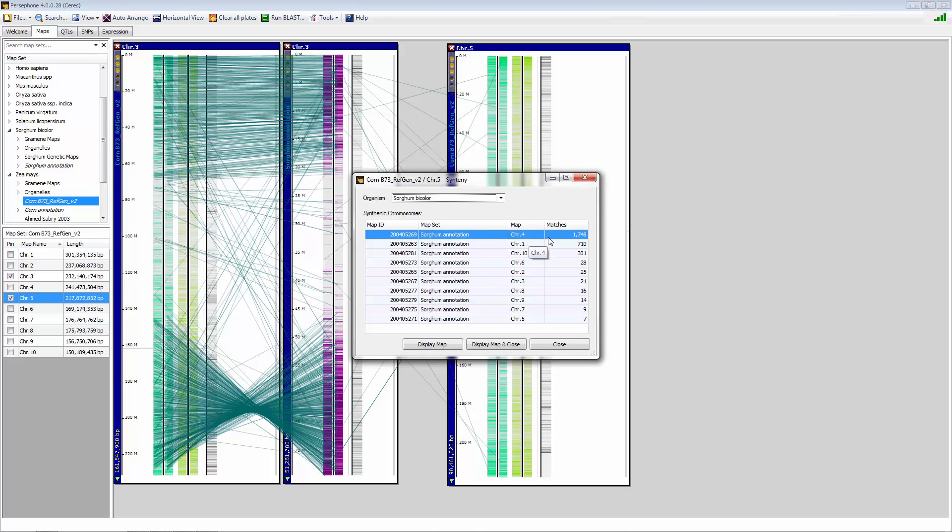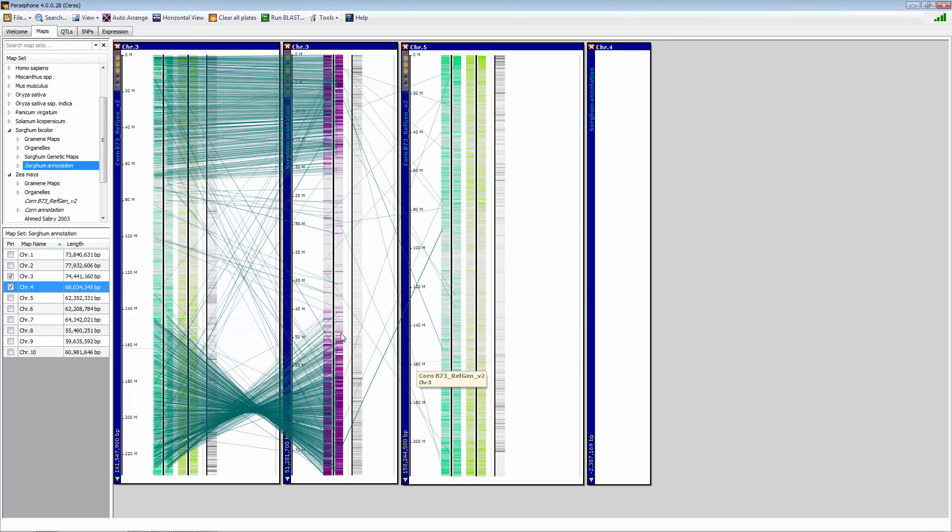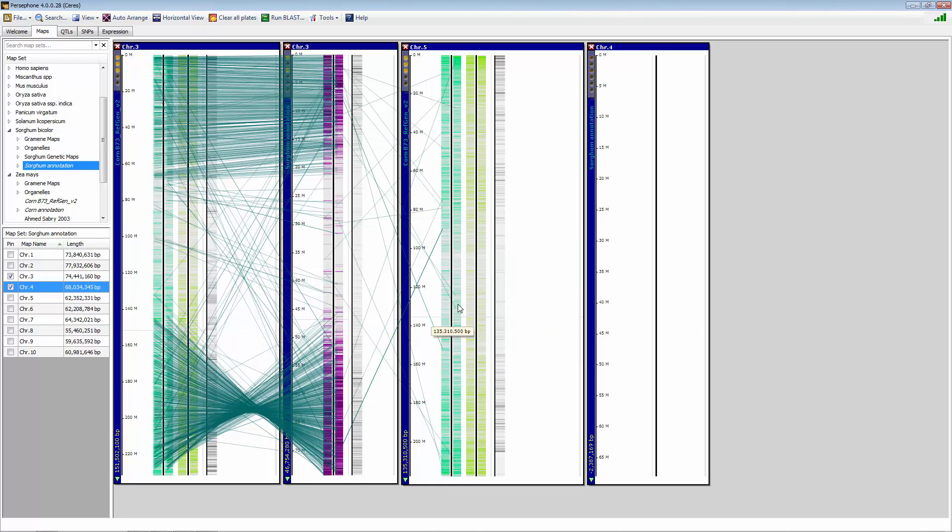Sorghum chromosome 4 is the best match. I can bring up that, and now we can do multiple chromosome synteny simultaneously.